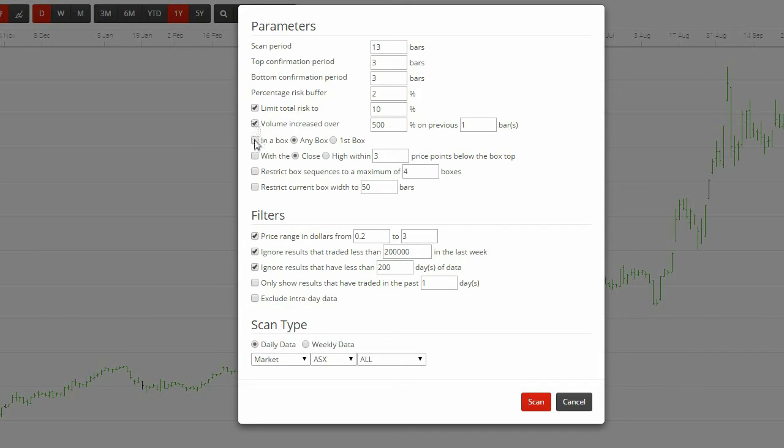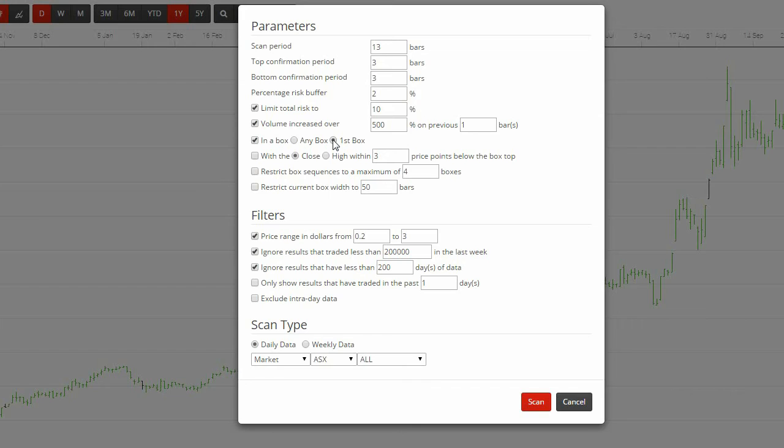You are able to choose whether you want the scanner to show charts that are in any box or are just in their first box. We prefer to tick in a box, then first box as this gets us into an early established trend.